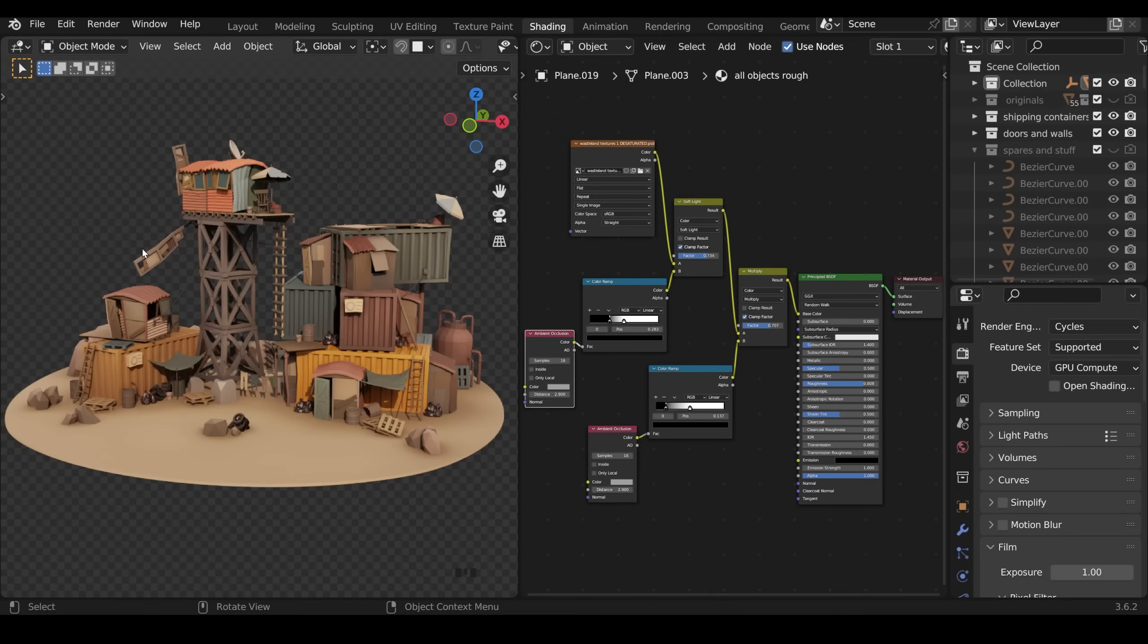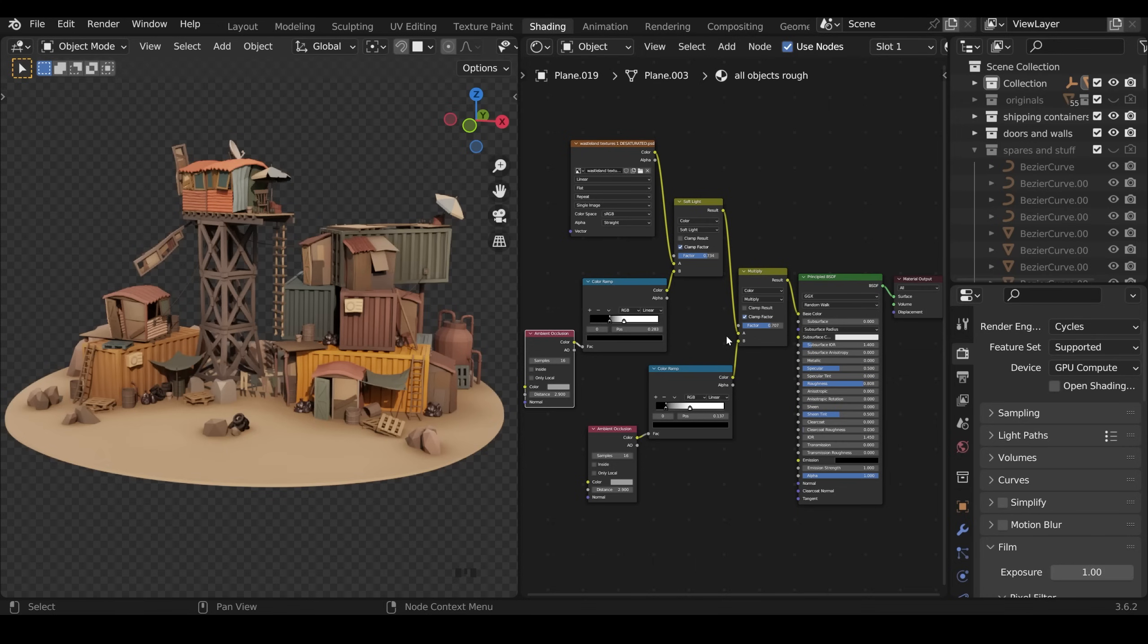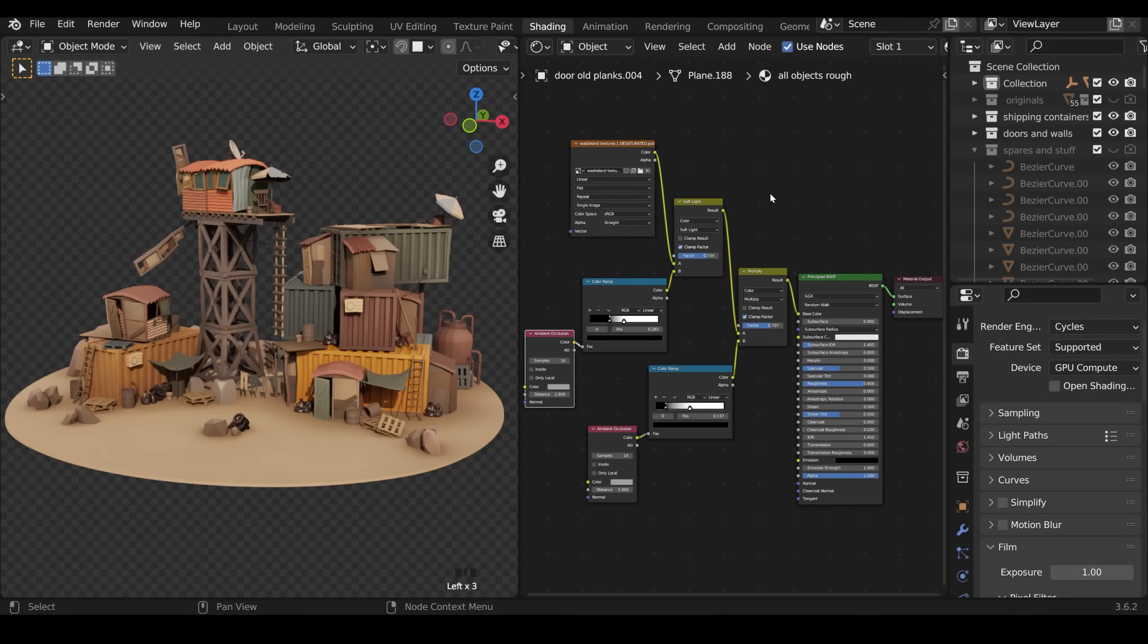So I've rearranged the shader editor to make it easier to understand and now I'm looking at the object's material. So this is the one material I'm using for almost every single object. You can see if I click on each of these it's the same material.